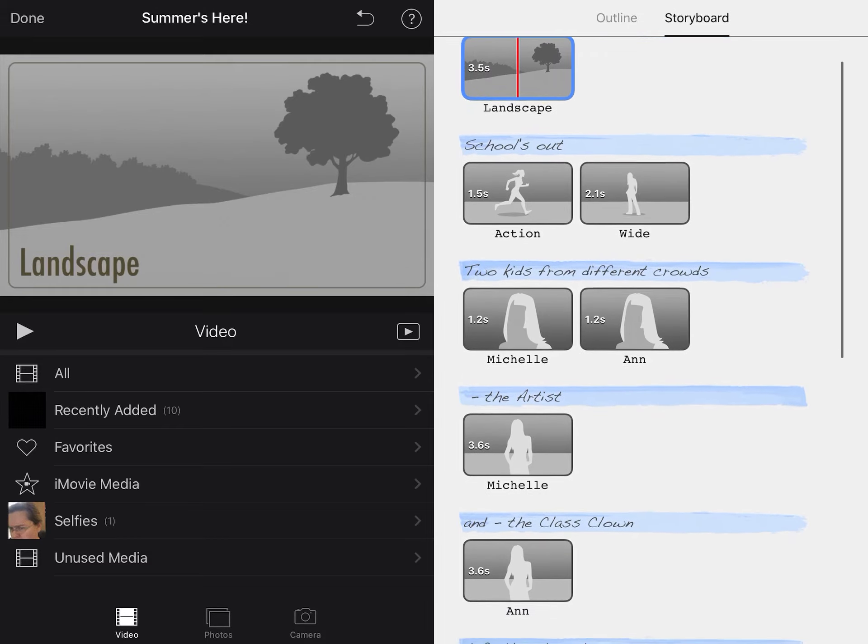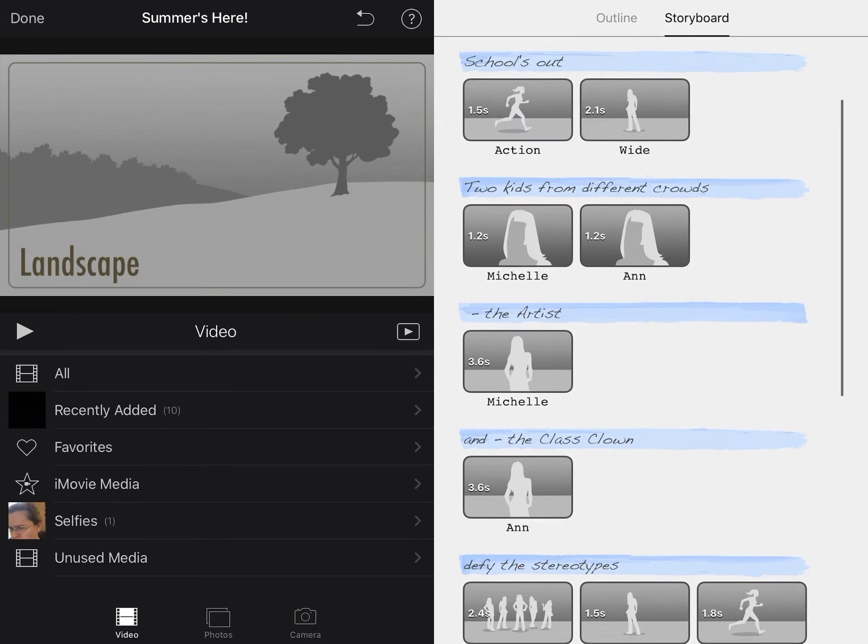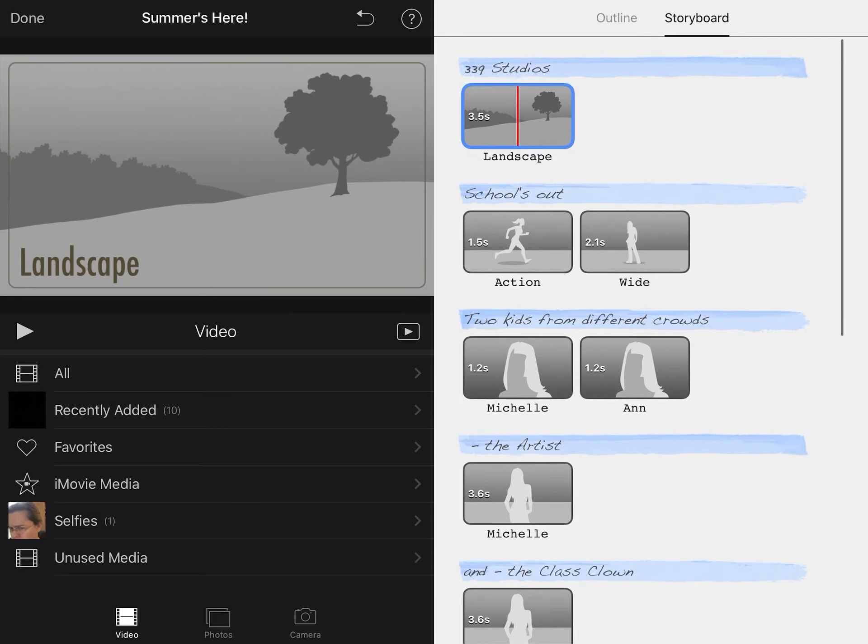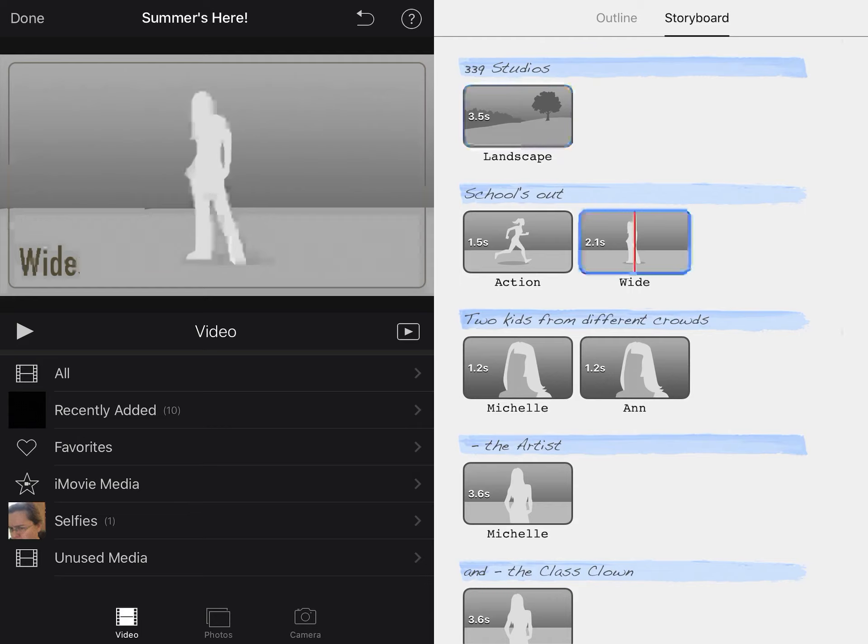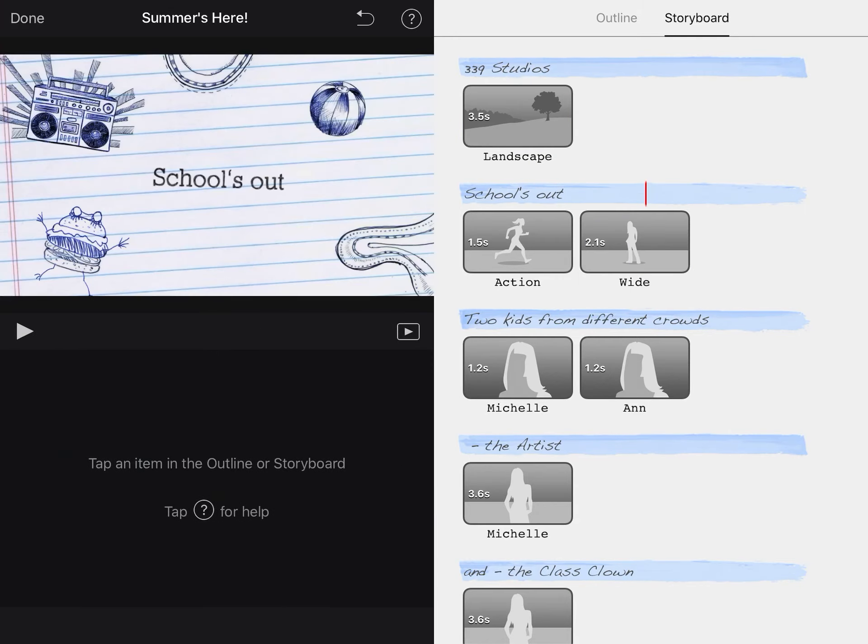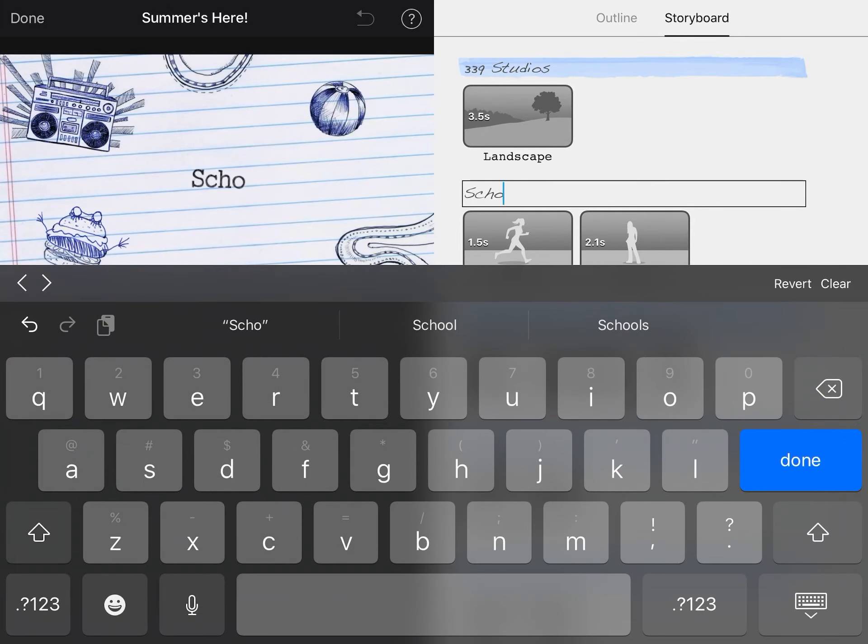So when you've typed in your outline, this is when you jump in with your storyboard. Now they give you some clues of what types of videos you need to capture here. So like the first one's a landscape and it's going to last for three and a half seconds. The next one is going to be an action shot for one and a half seconds and 2.1 seconds of a wide angle shot. These text up here, those give you a clue what you're looking at, but you know what, you can change it if you want.